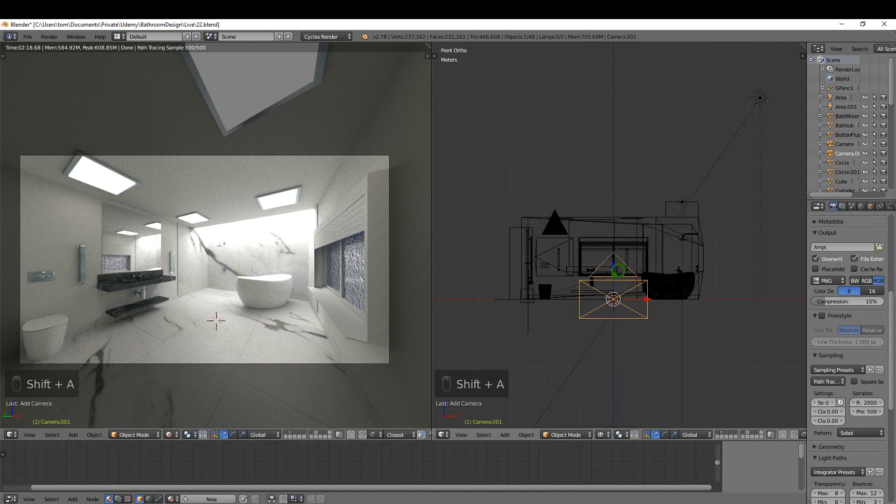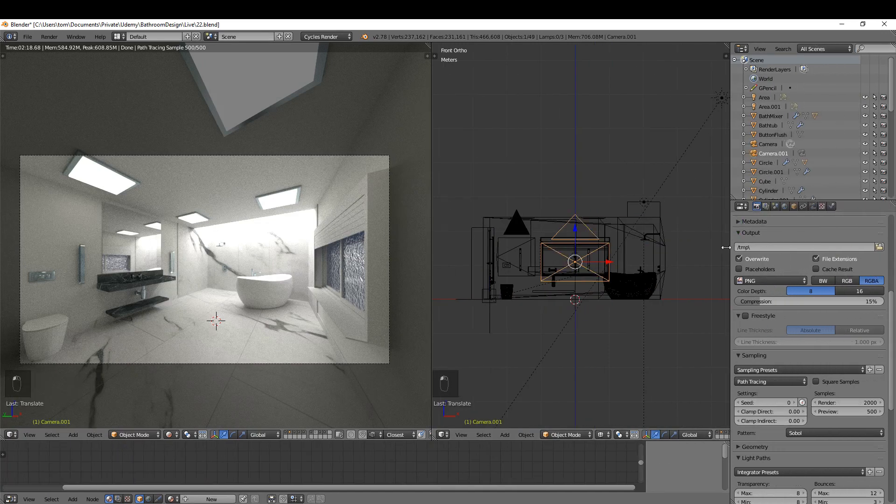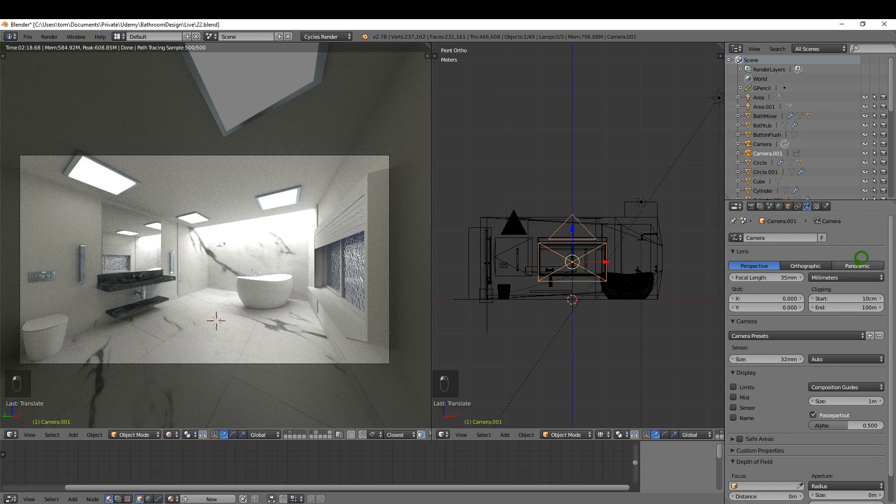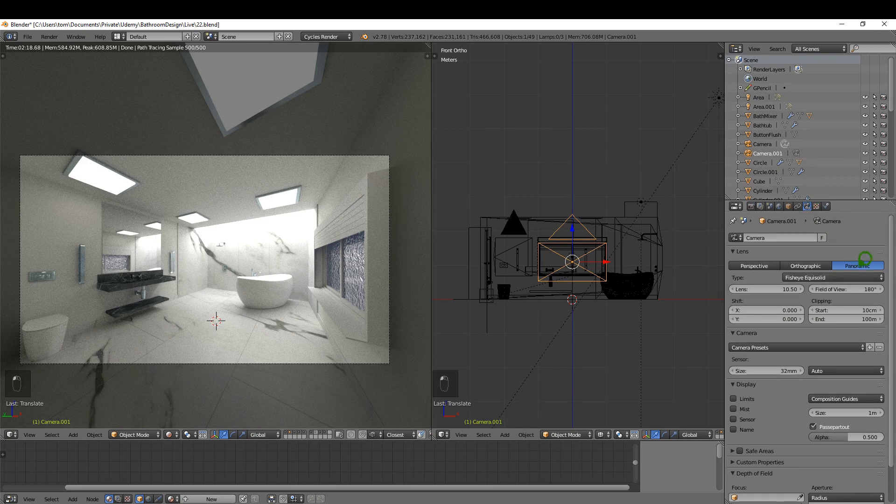Come over to the property editor and come to the camera options and switch this to panoramic and switch the type to equirectangular.